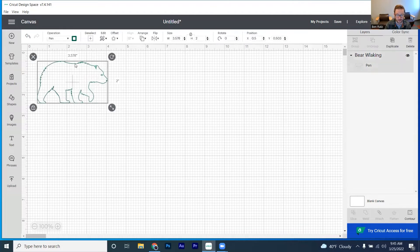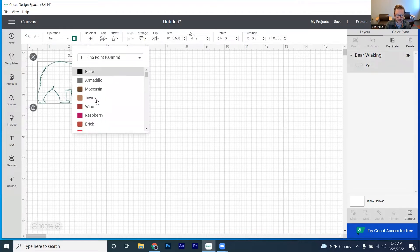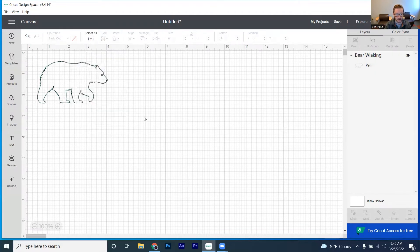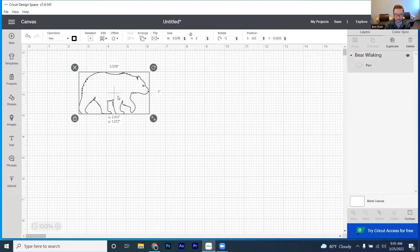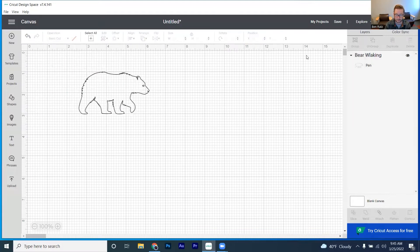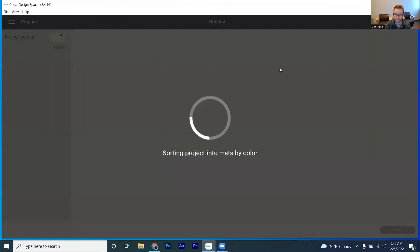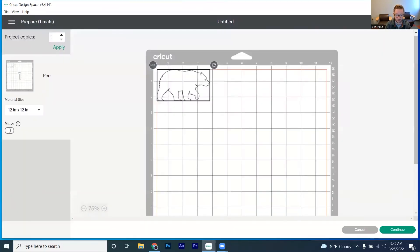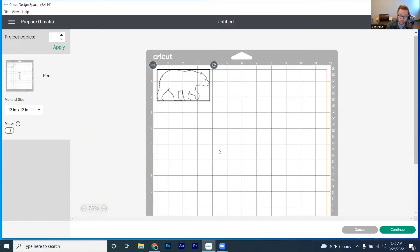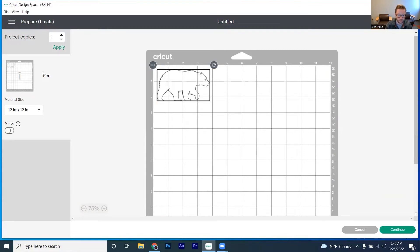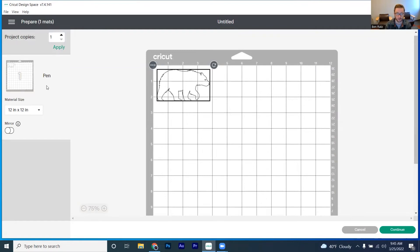Okay. So we've got ourselves a bear. I'm going to bring this back to black. And the bear looks pretty nice. We can hit make it and we can be good to go with our bear there. And literally, all we have to do is make sure that it is the pen and not the cut tool. And then you'll be able to have it draw pretty much whatever you want.